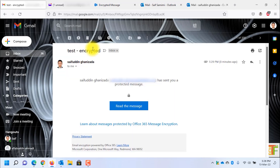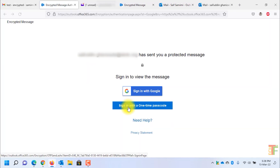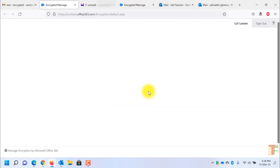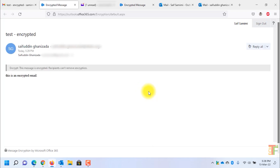As you can see, I have received the encrypted email. Let's open it. Again you have two options: sign in with a one-time password or sign in with the Gmail account. I will go with the first option and log in through my Gmail account. Here you can see that this message is encrypted and recipients can't remove the encryption.